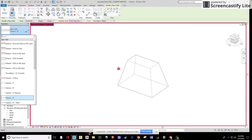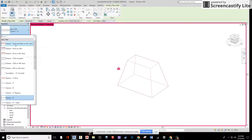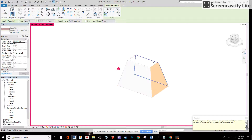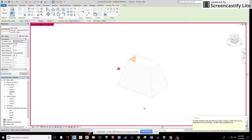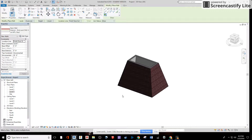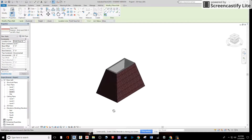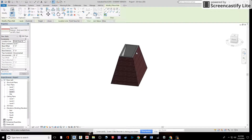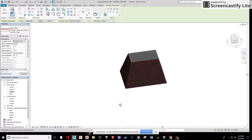Under the Massing and Site tab, I'll use Wall by Face and select any wall type I want — let's say Exterior Brick on CMU Metal Stud. Any face I click on will then become that wall element. I'll unhide the hidden mass so I can see the result. Now I have my brick wall. If it turns inside out, just hit the space bar and you'll be good.